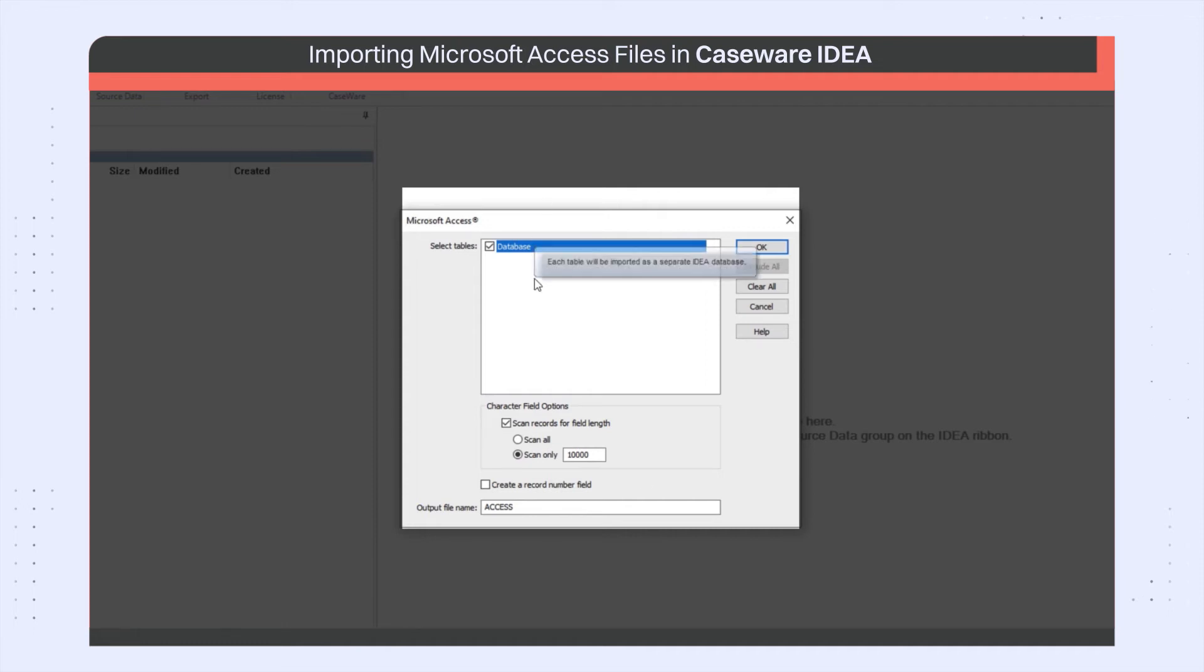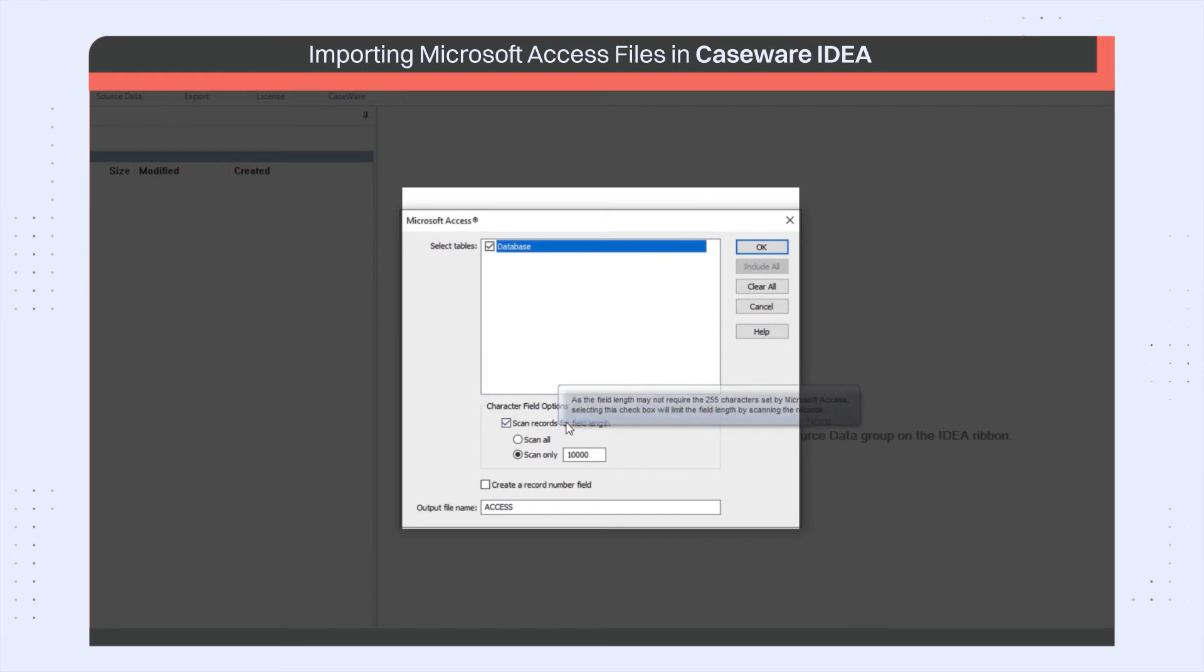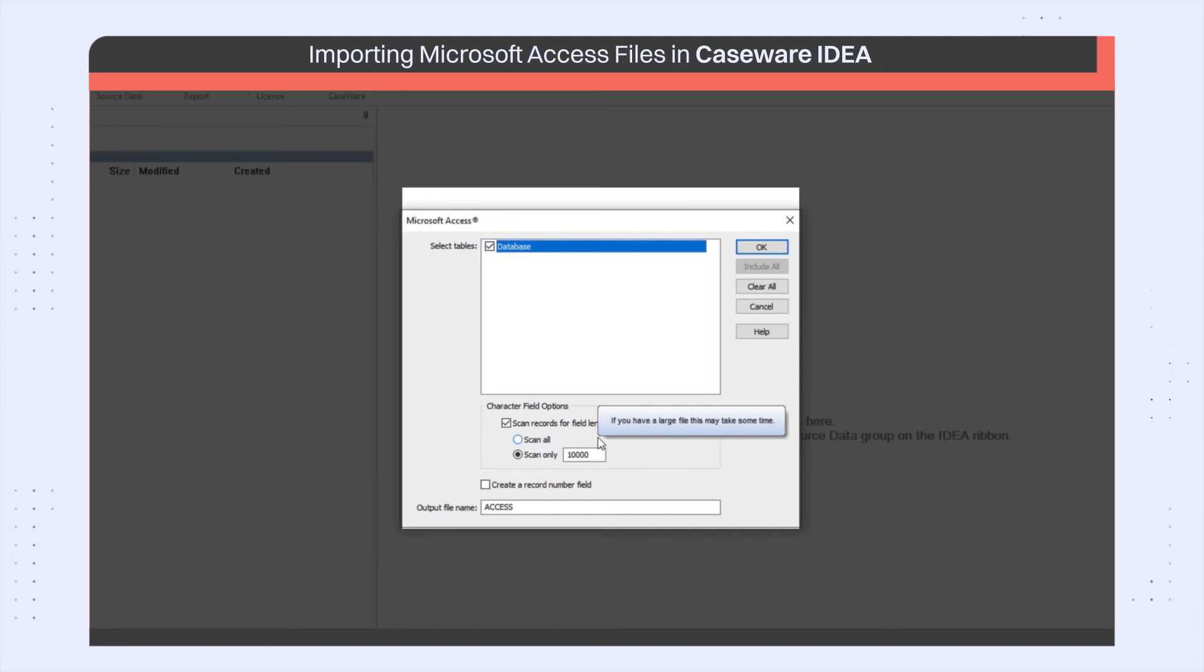In the Character Field option, leave the Scan Records for Field Length checkbox as selected. This tells IDEA to scan the first 10,000 records to determine the field length. If this checkbox is deselected, the field length will default to 255 characters.